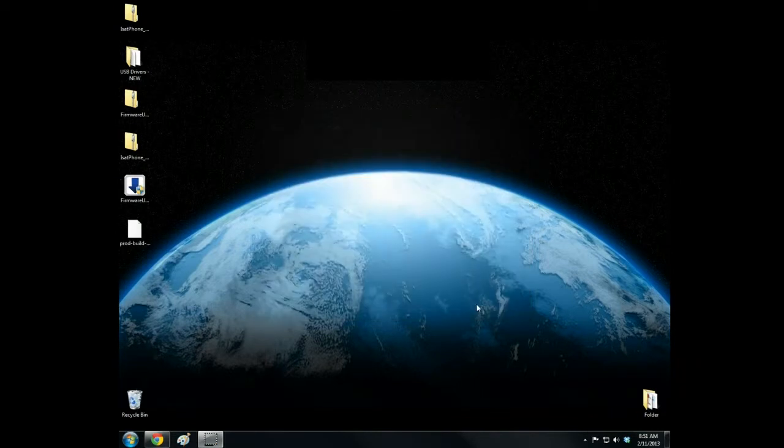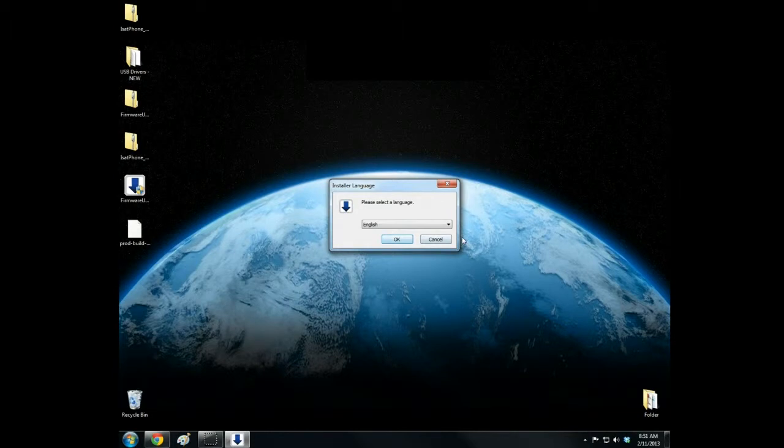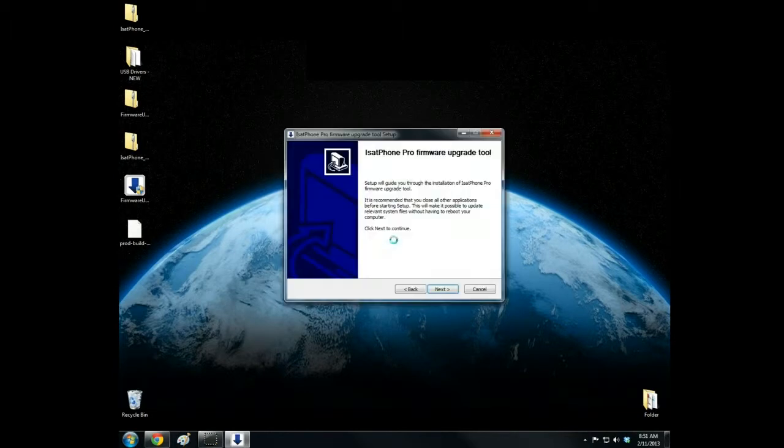Open the firmware upgrade tool. Select your language and OK. The standard Windows installation guide will open.